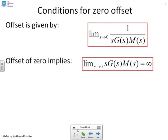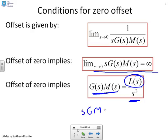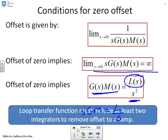To eliminate offset altogether, the limit as s goes to 0 of 1 over s·g(s)·m(s) must equal zero, which requires the limit of s·g(s)·m(s) to be infinity. The only way to achieve this is if g(s)·m(s) contains a factor l/s², so that s·g·m becomes l/s, and the limit as s goes to 0 of l/s is infinite. Therefore the loop transfer function must include at least two integrators to remove the offset to a ramp.